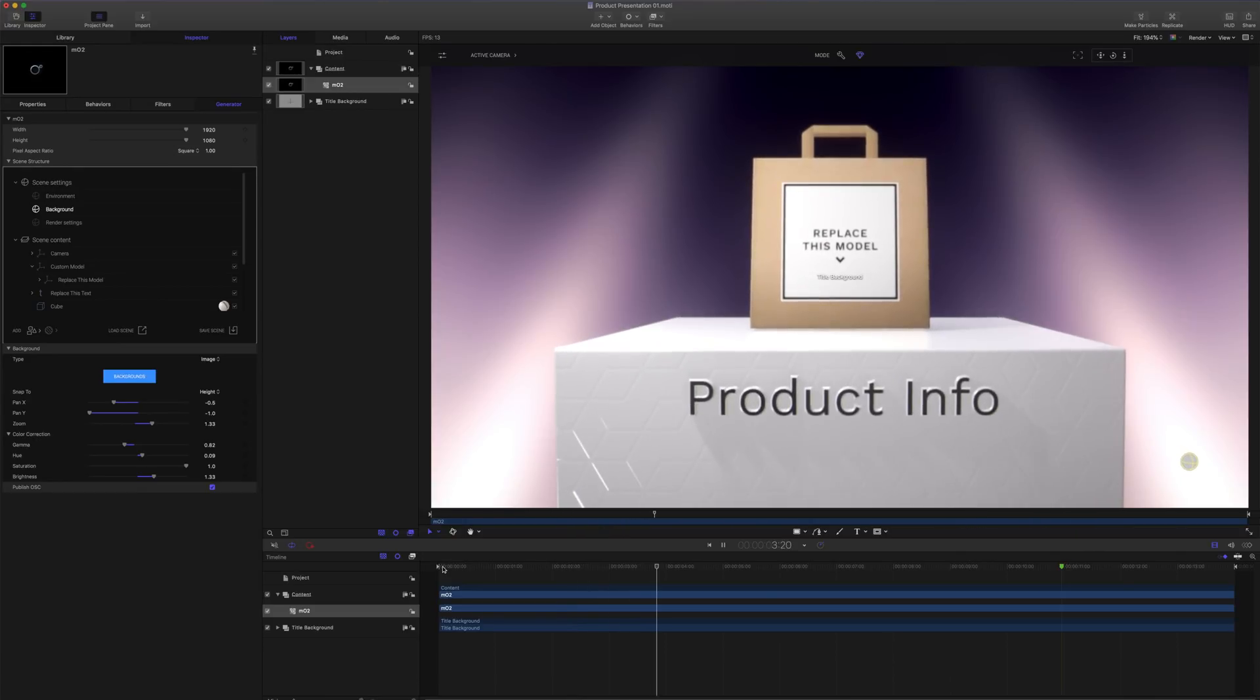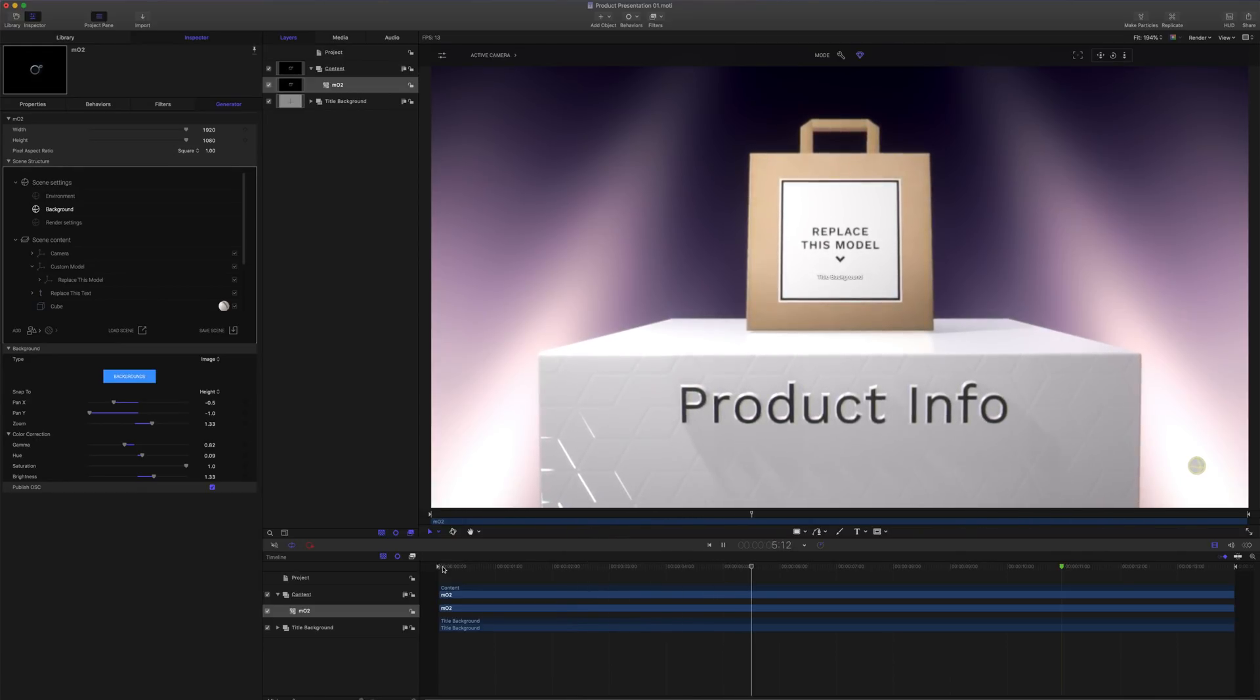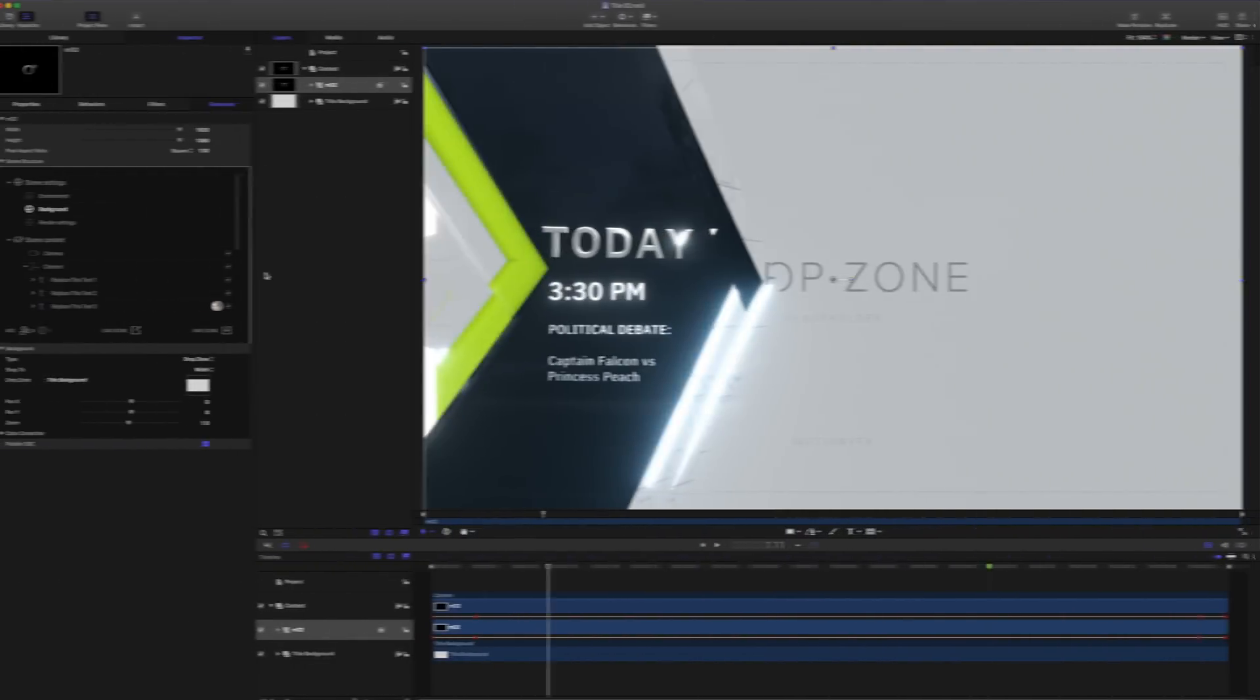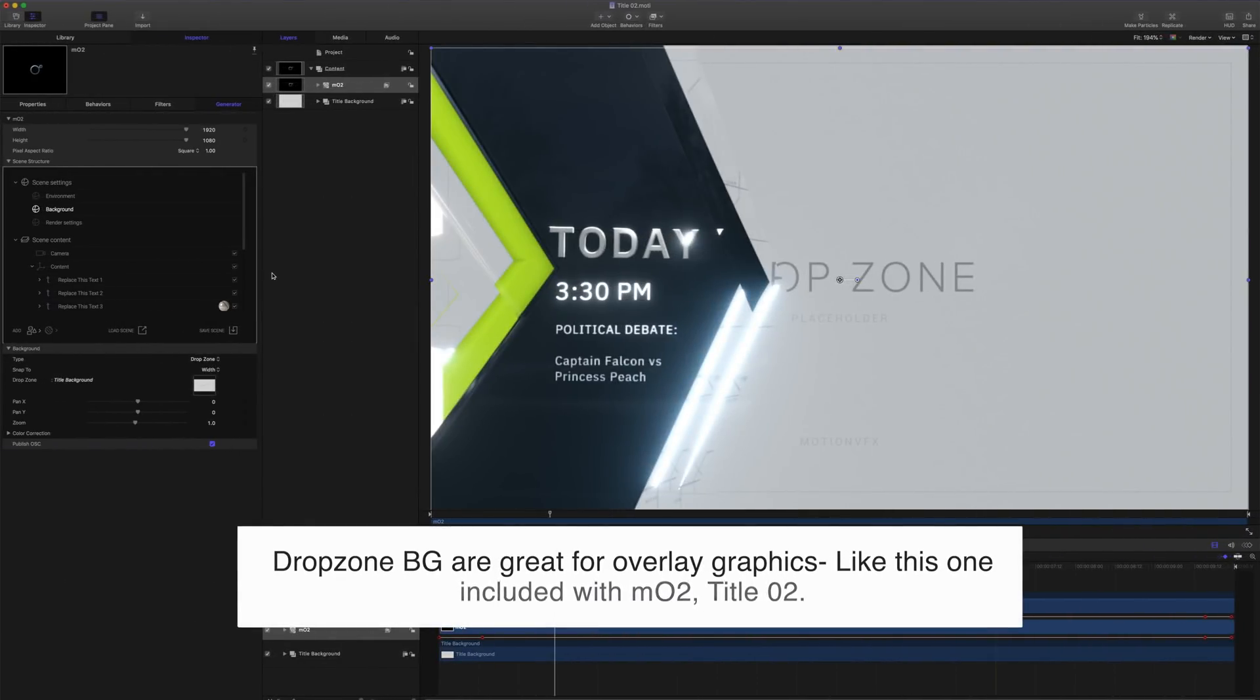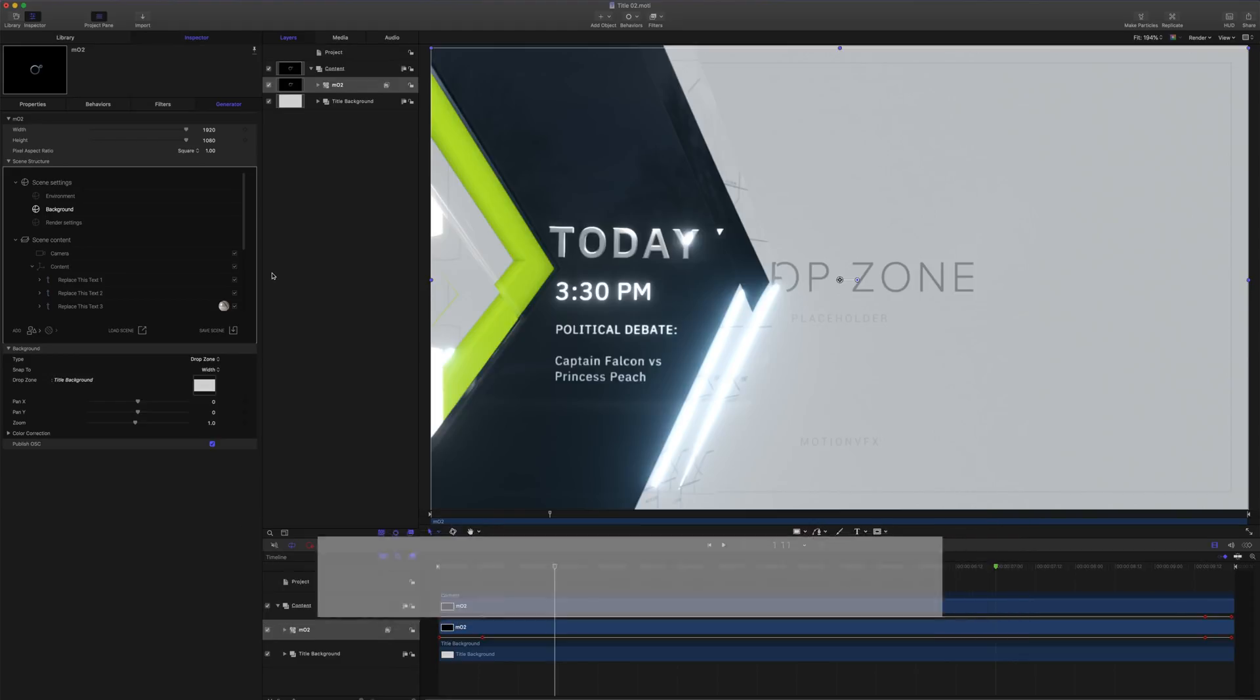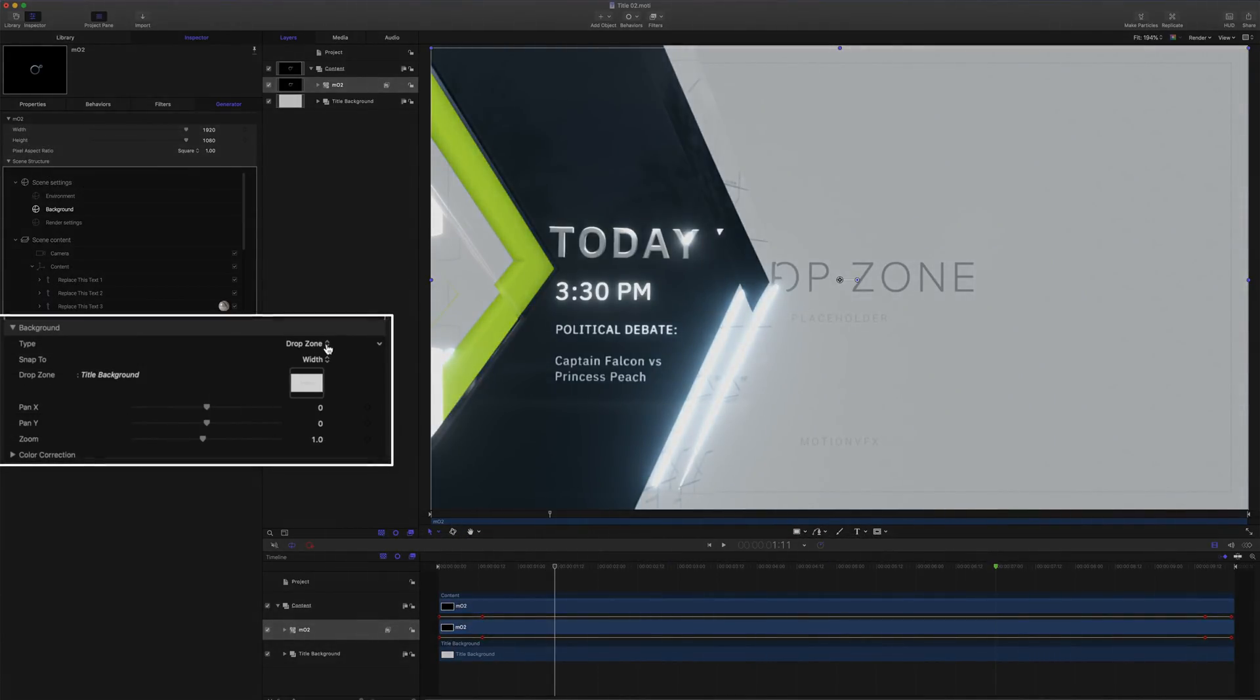There are times that we may want to use custom video or other motion files as our background. Let's explore the drop zone background. I've opened the title O2, included with the MO2 package. Selecting the background, and changing my type to drop zone, I'm presented with a snap to and drop zone well.